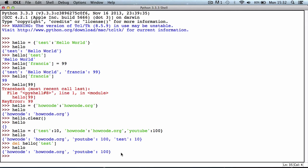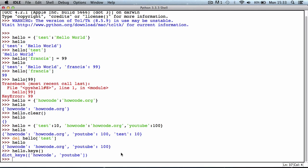Another method we can use is hello.keys, and the keys method will return a list of all the keys in our dictionary. As you can see, we have two keys.